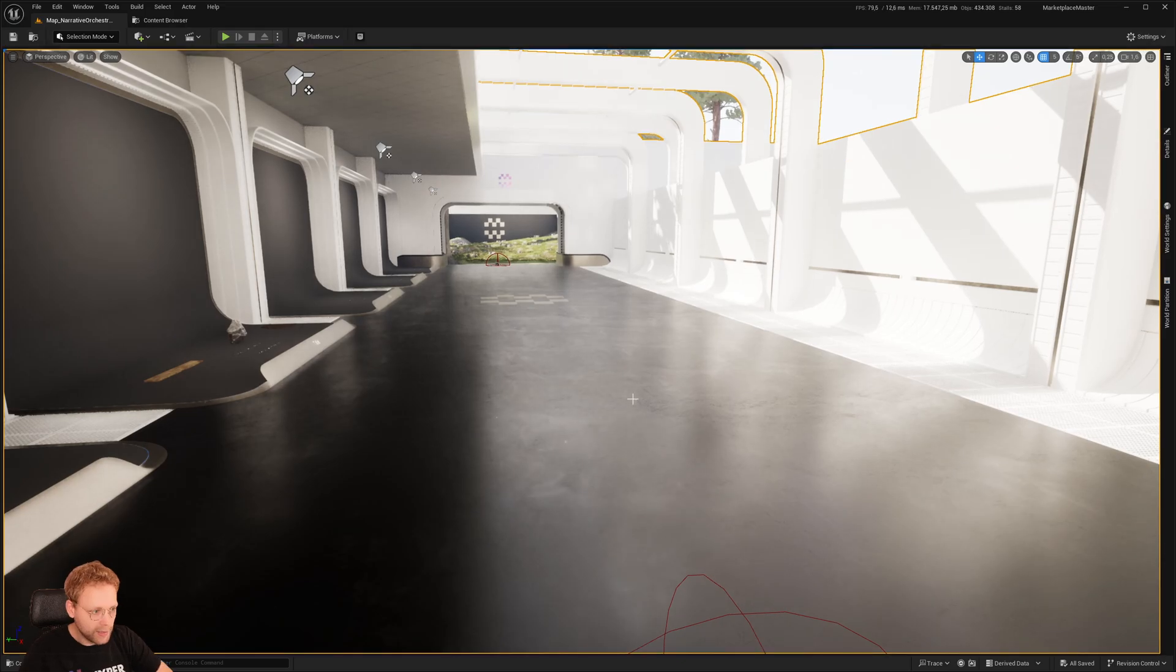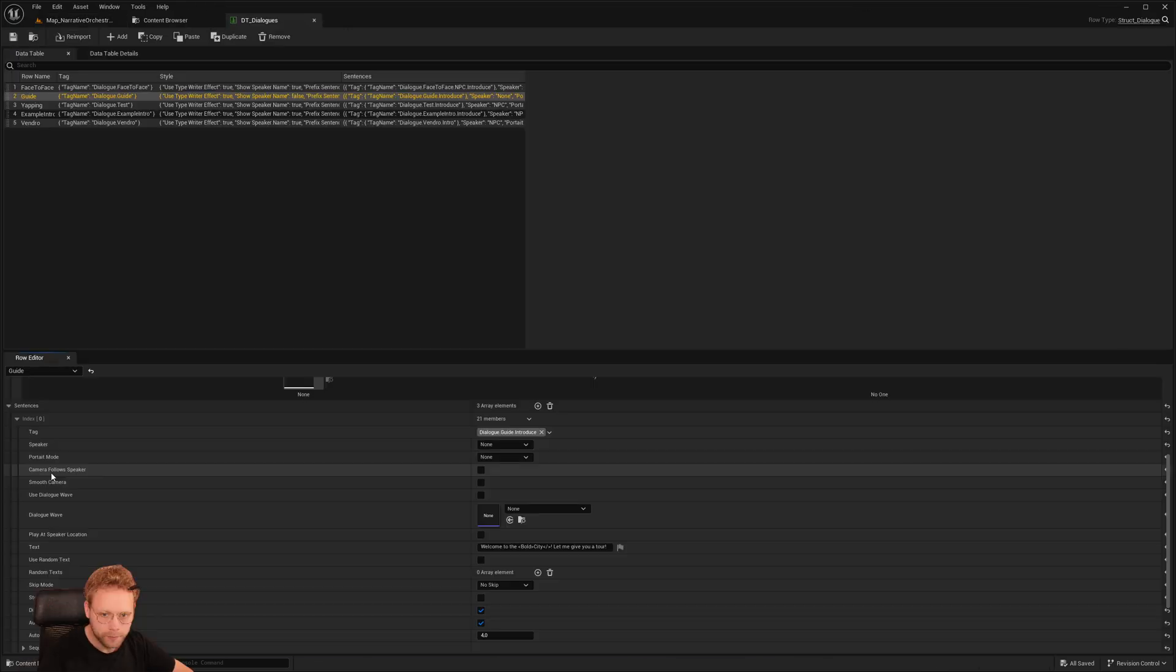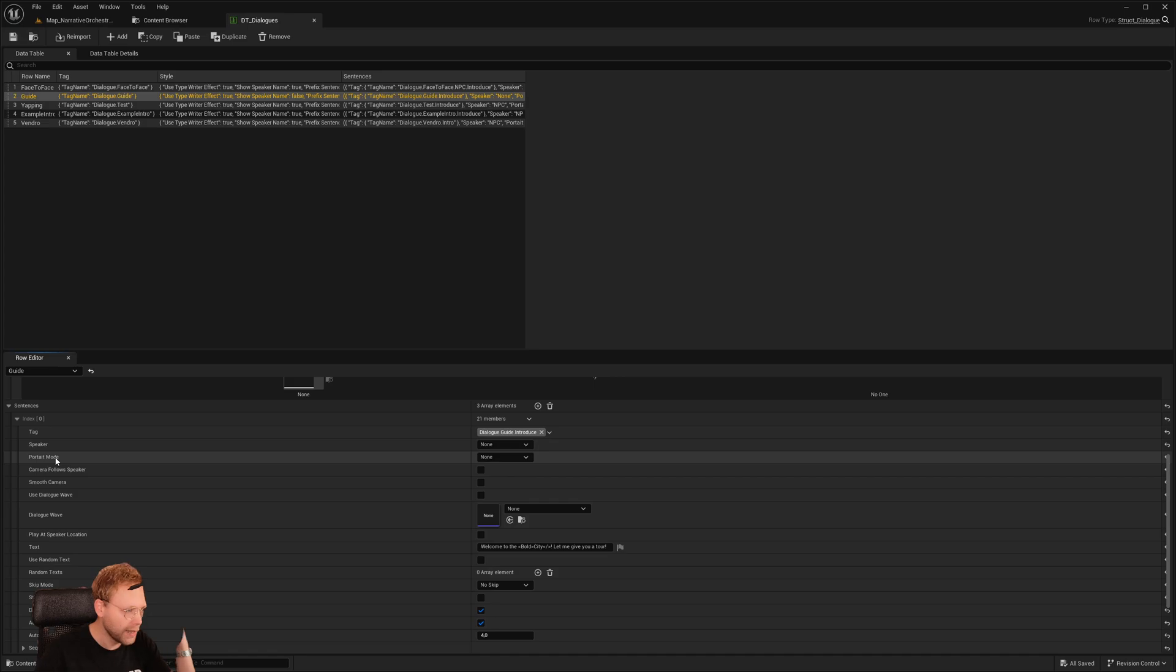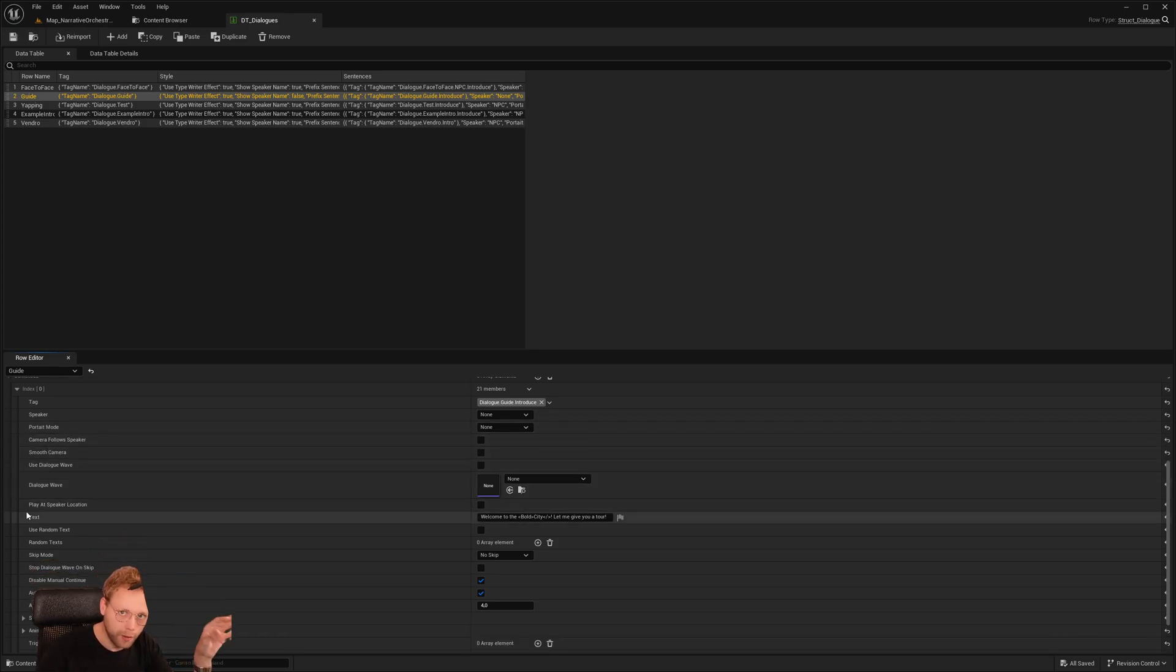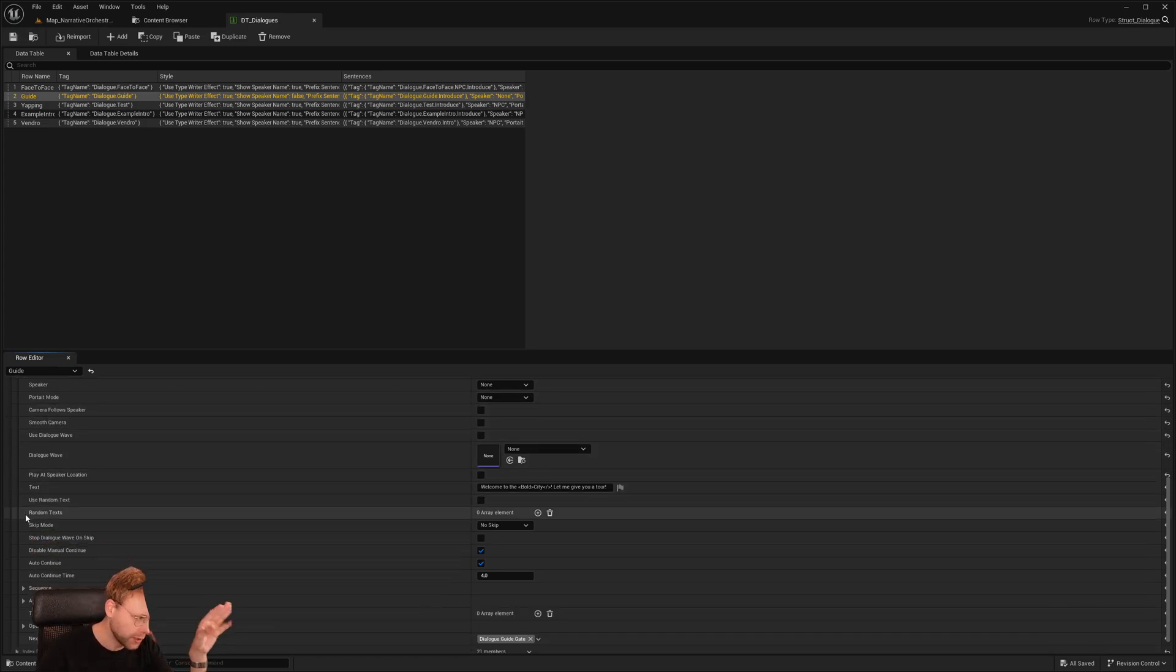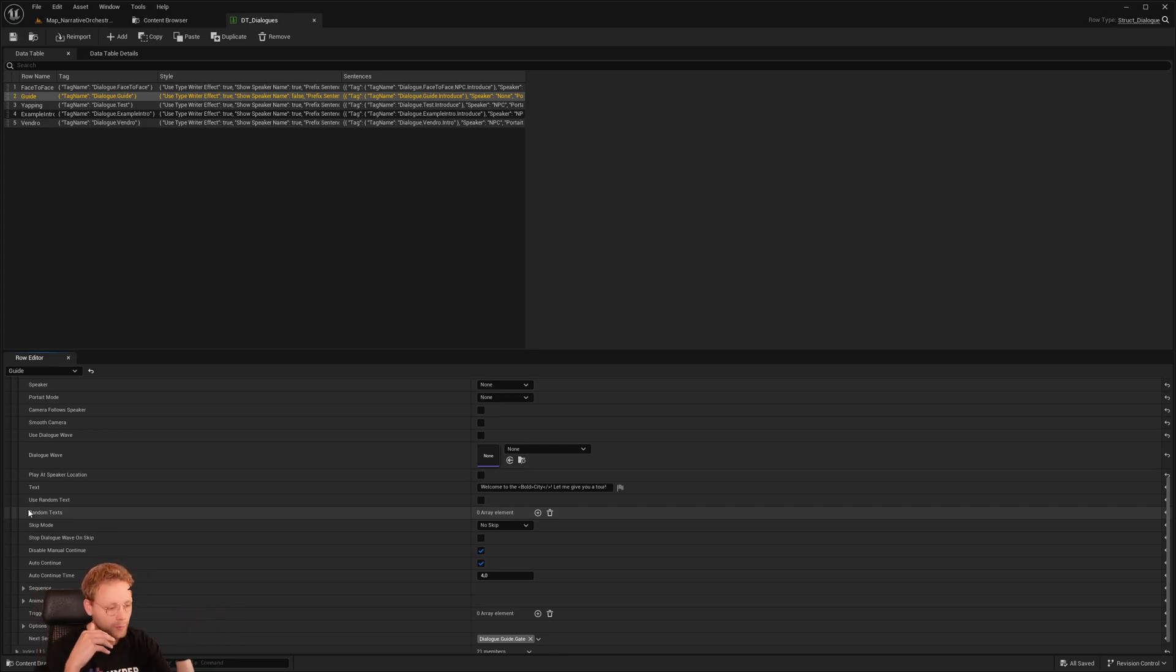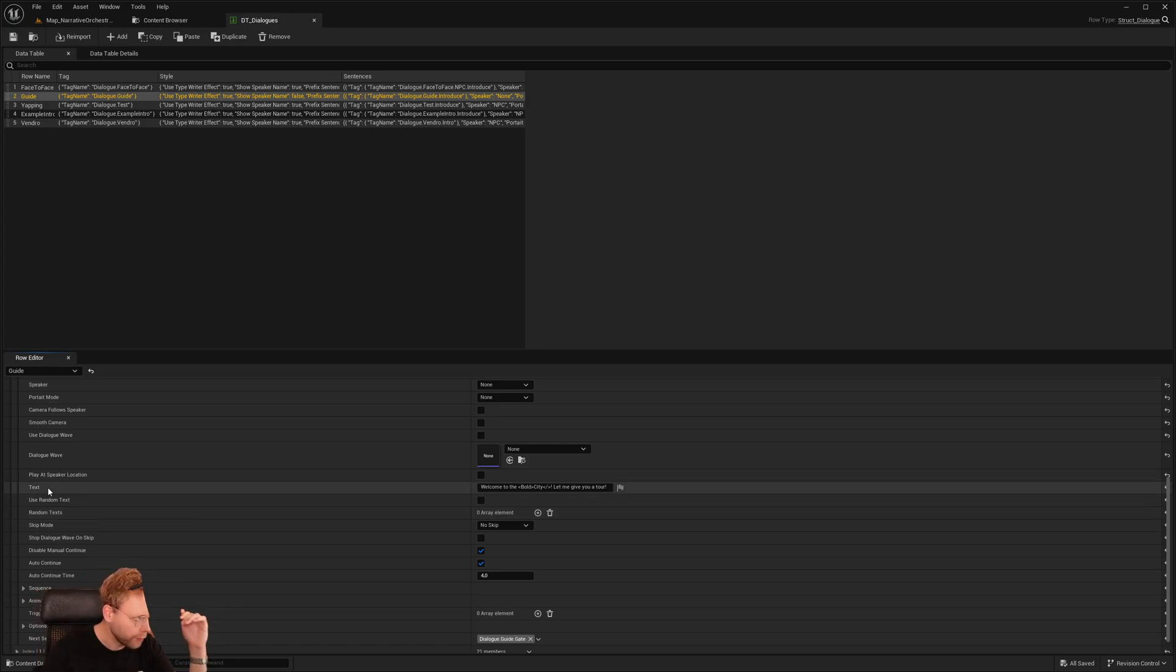So that is basically what we have right now for a dialogue system. And it's good to know that there's way more than what you just saw, but it just shows the core of what we are trying to do.